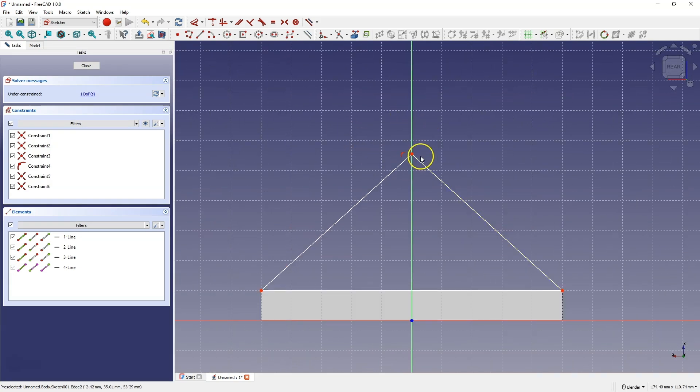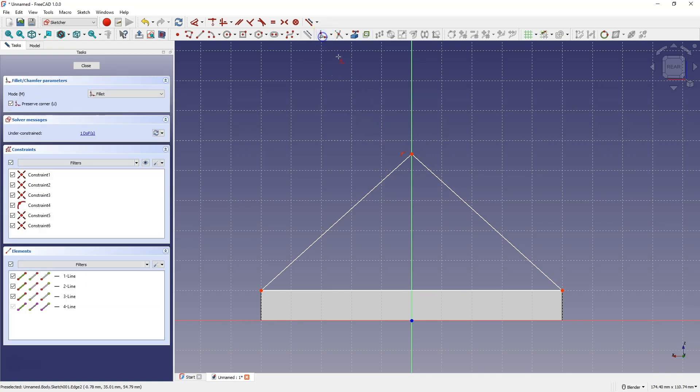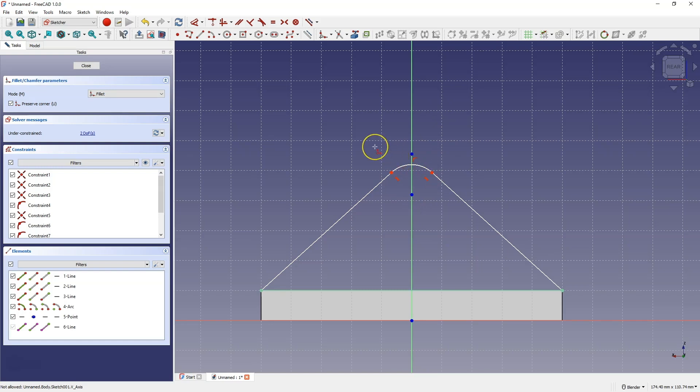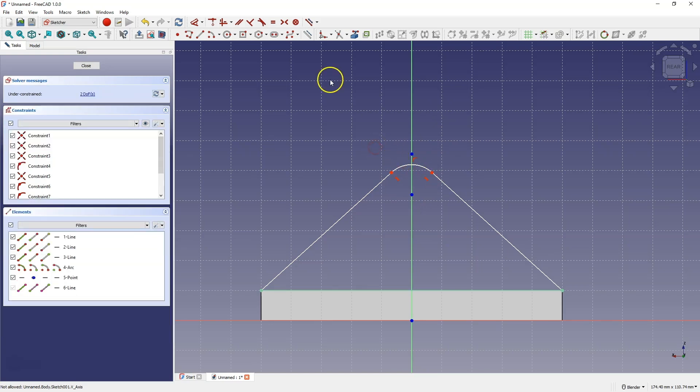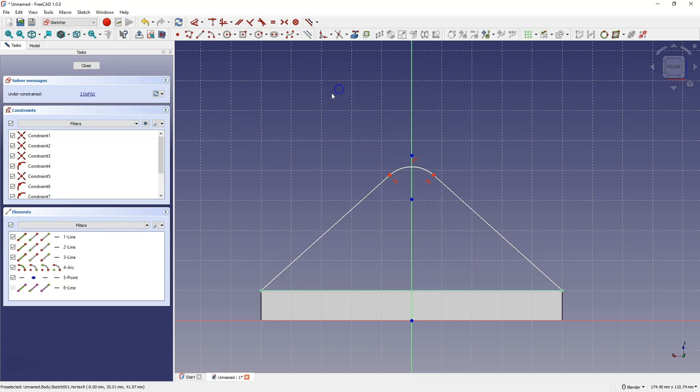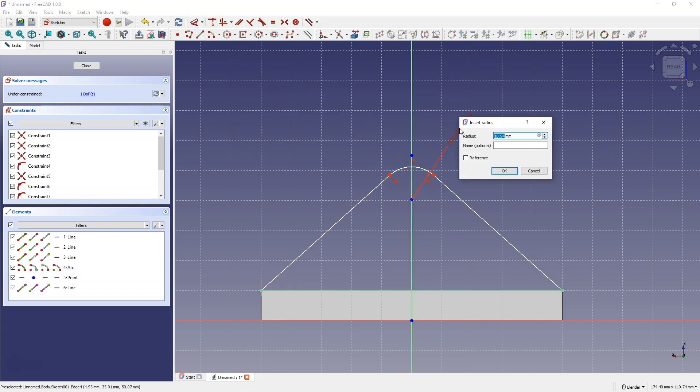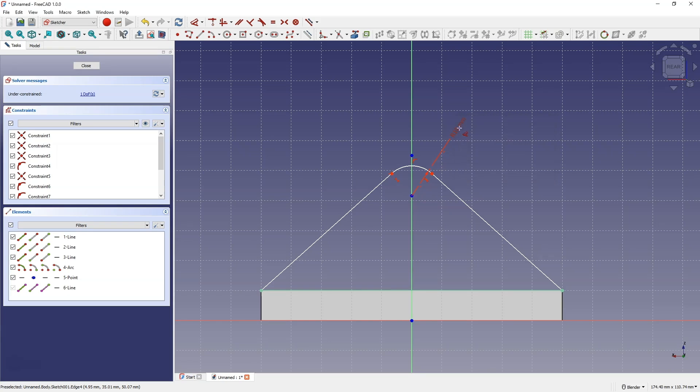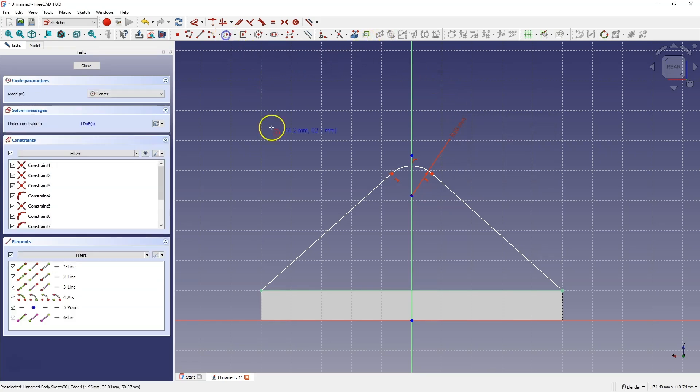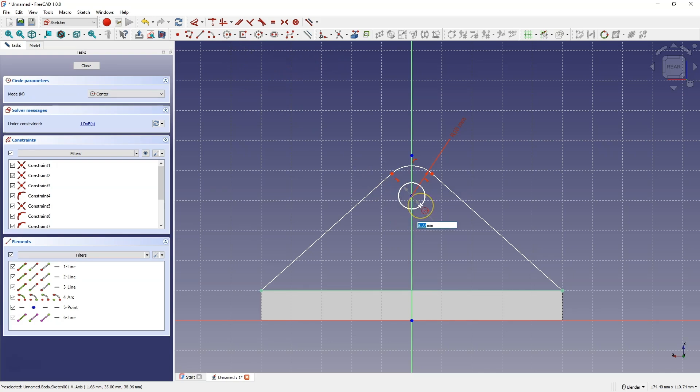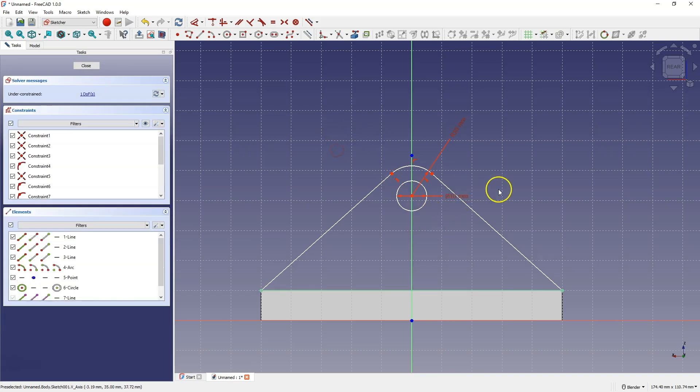Now we will add a fillet here, select the fillet command, select this point, and here, a fillet has been created, and right click to cancel this command. Select this arc, and choose dimensioning. For the dimension, enter 10 mm. Then choose the draw circle command, and draw a circle whose center will be at this point, and here, enter a diameter of 10 mm. Right click to cancel this command.